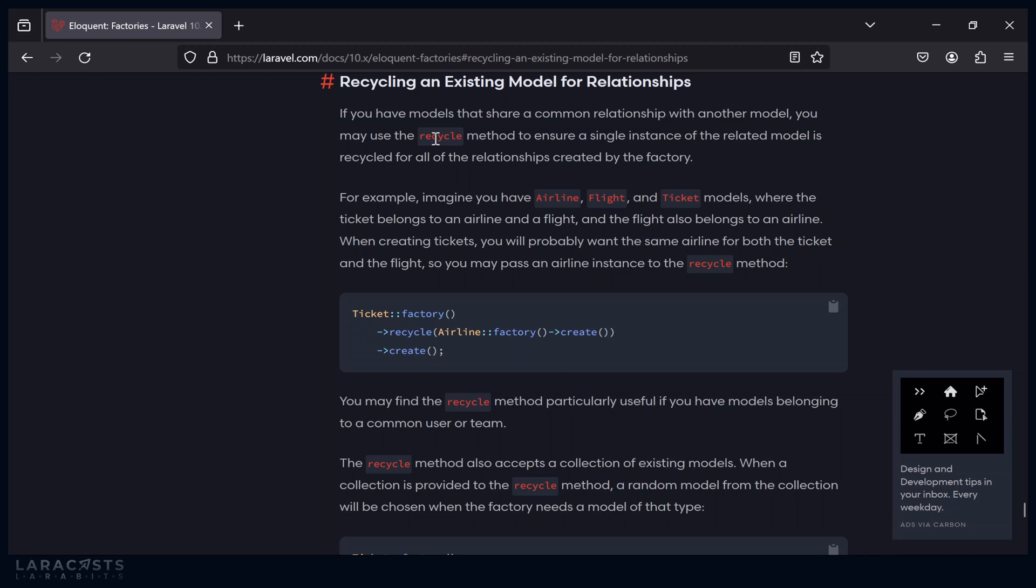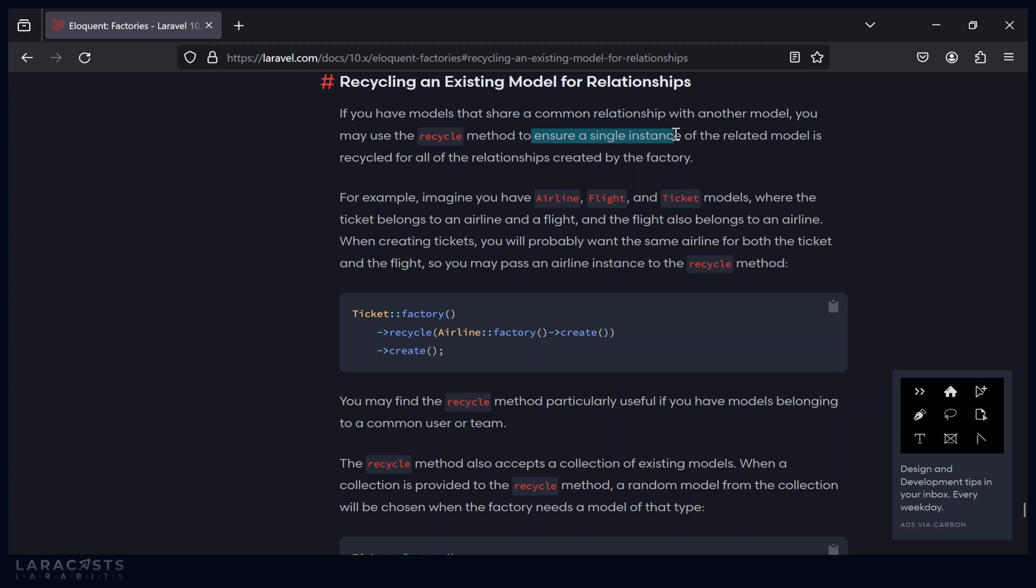Hi, y'all. So today we are going to look at the recycle method on Laravel factory classes. The recycle method is very useful because it ensures that a single instance of a model is recycled or reused for all of the relationships created by a related factory. This means you can use it anytime you need to use a factory, like for seeding your database or writing your tests. So let's jump in and see how it works.